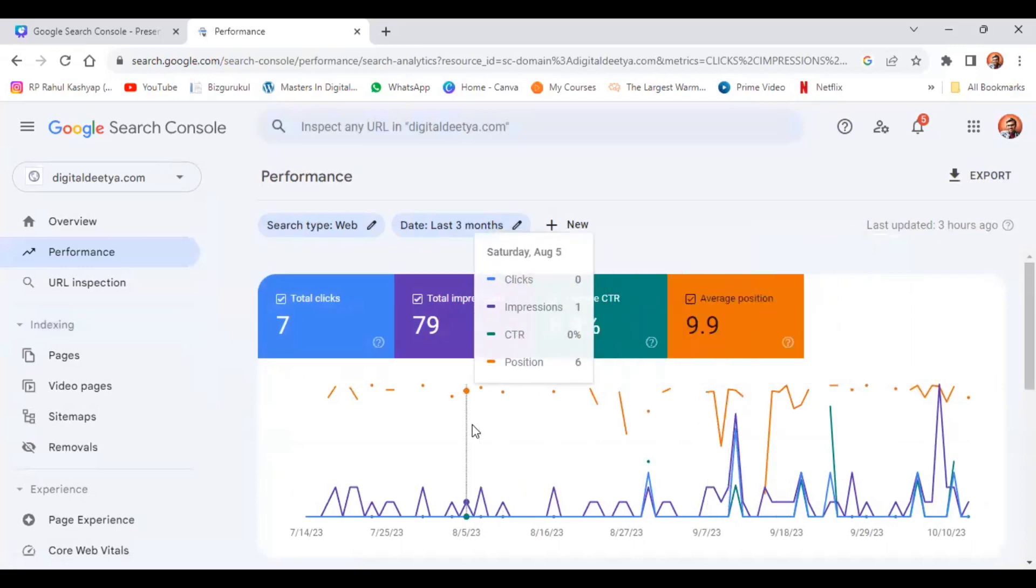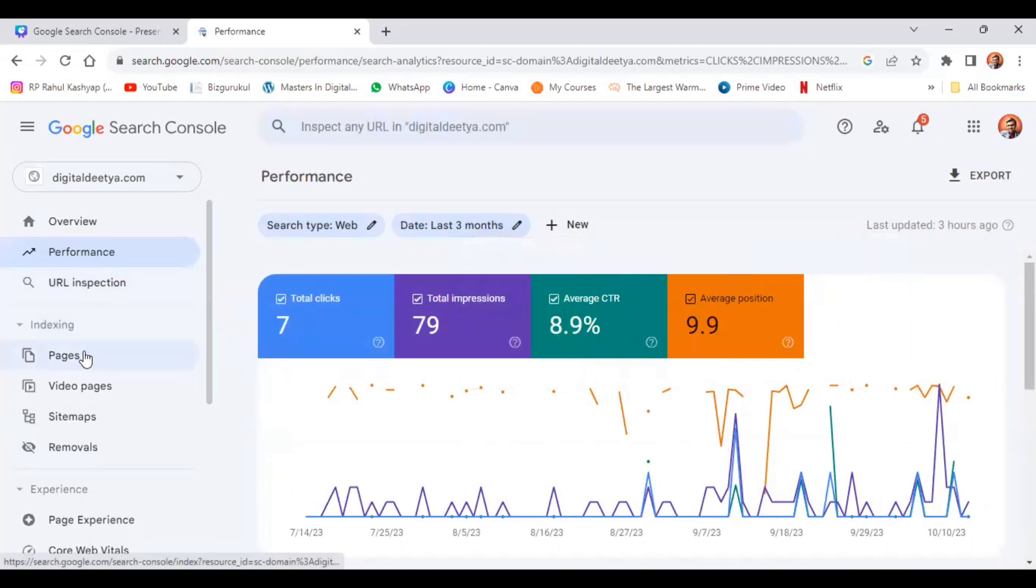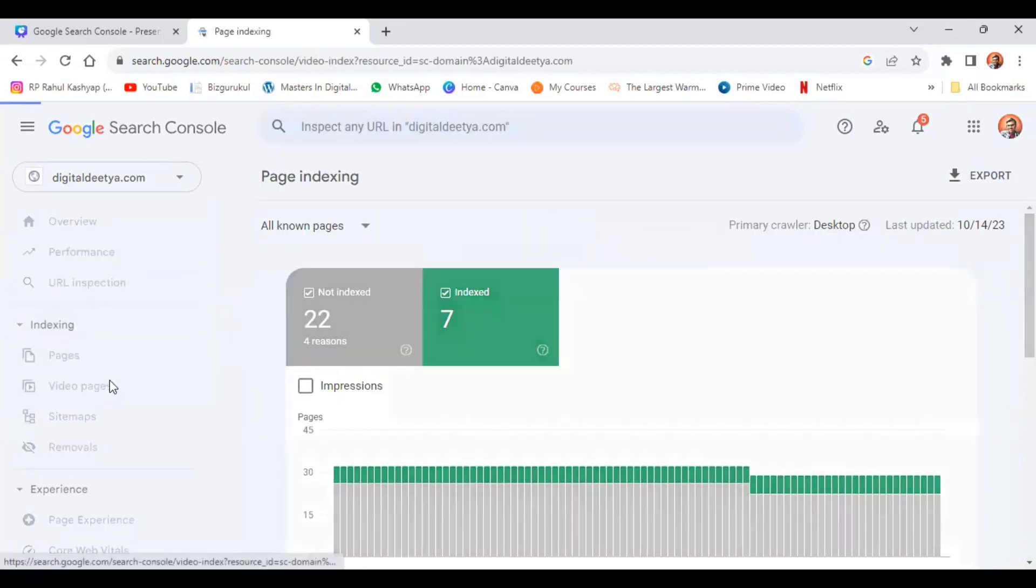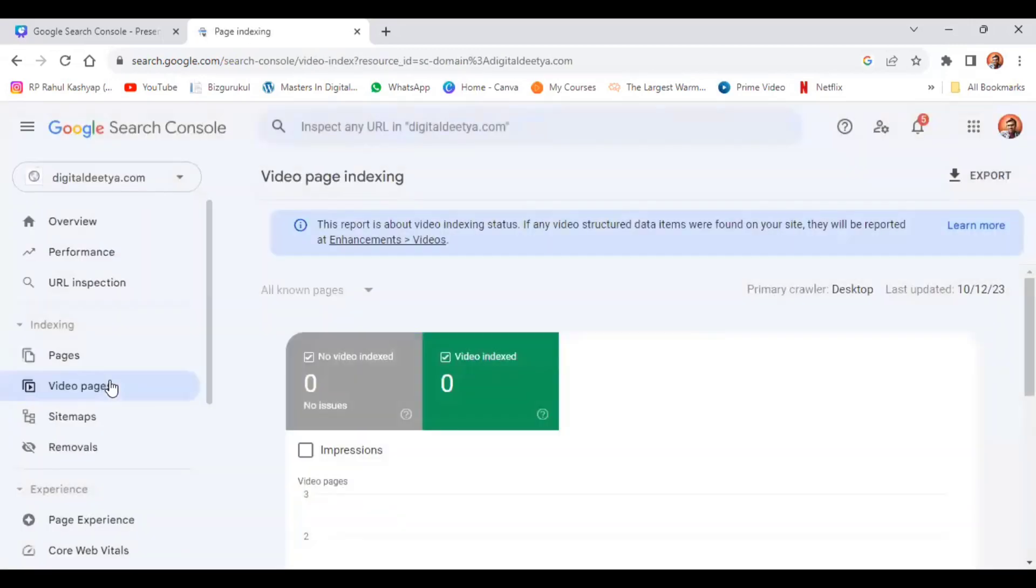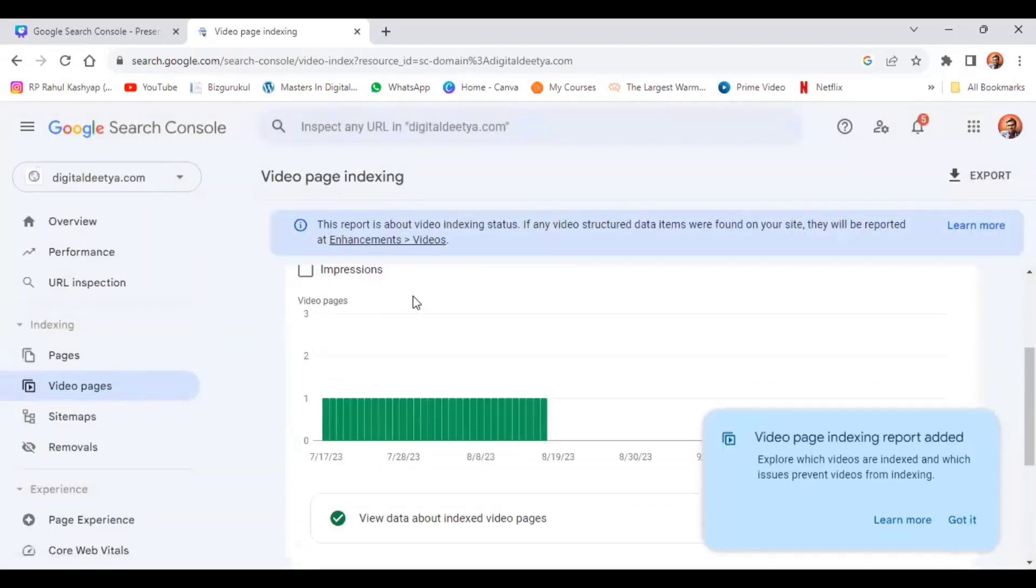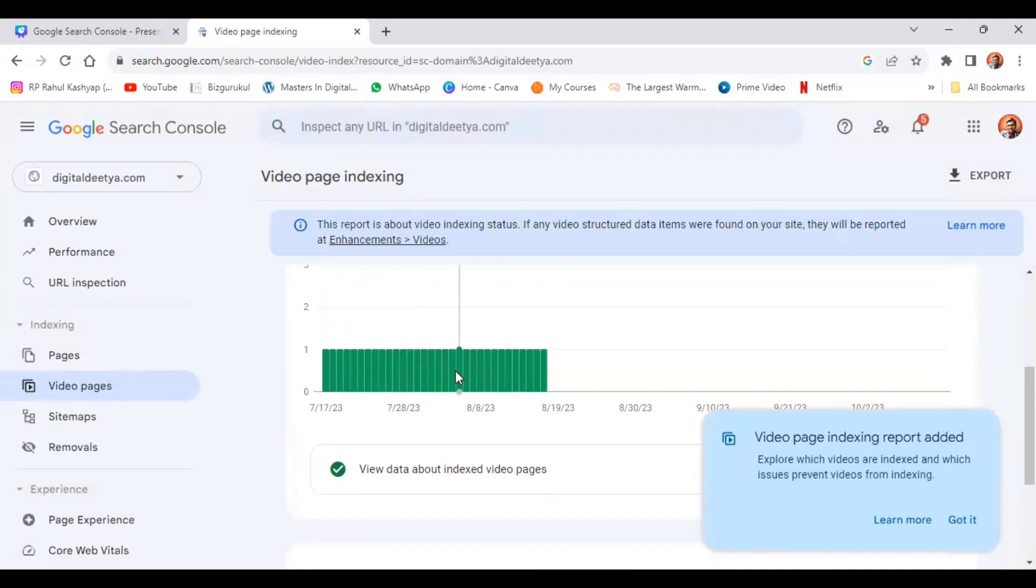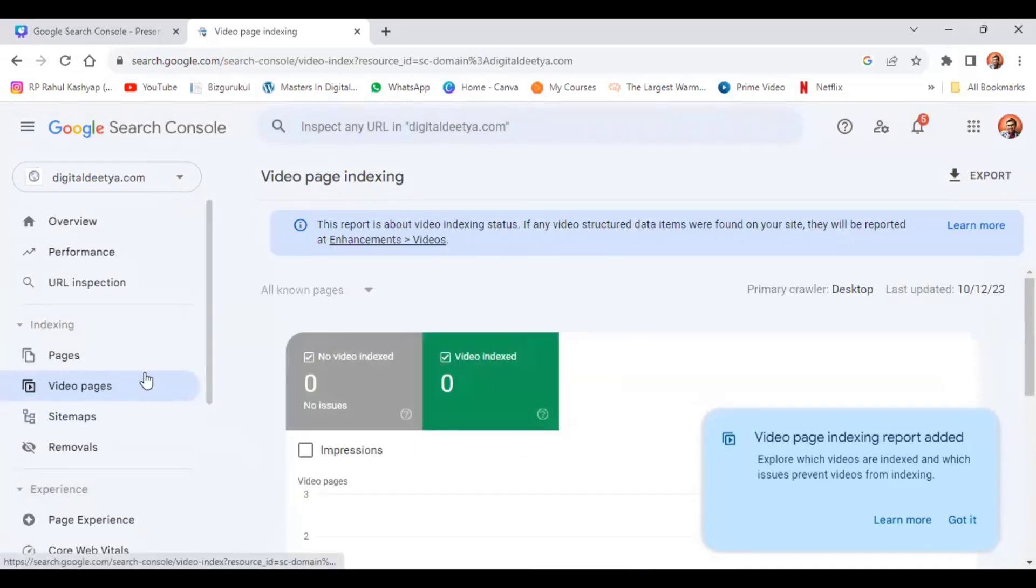We can see different pages. As you all know, we can see video pages if we have a video. Now we don't have much videos in that. The next one which you can see is sitemaps.